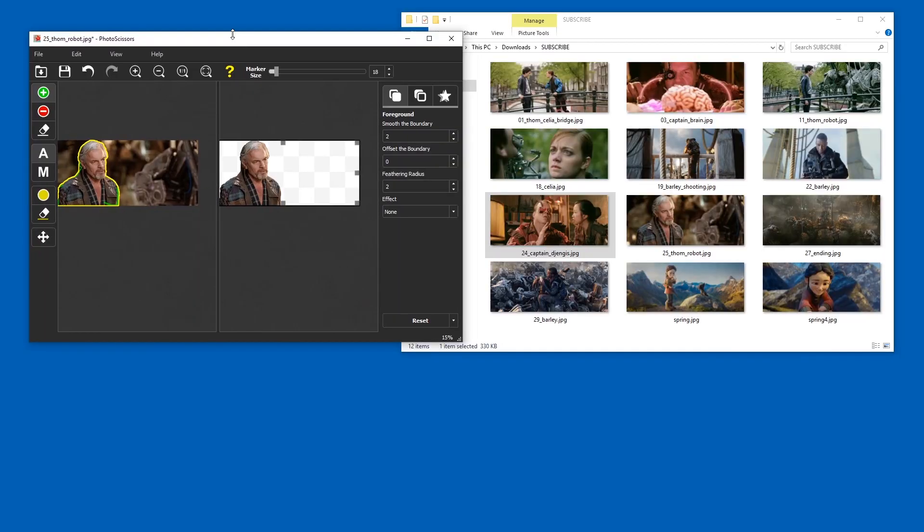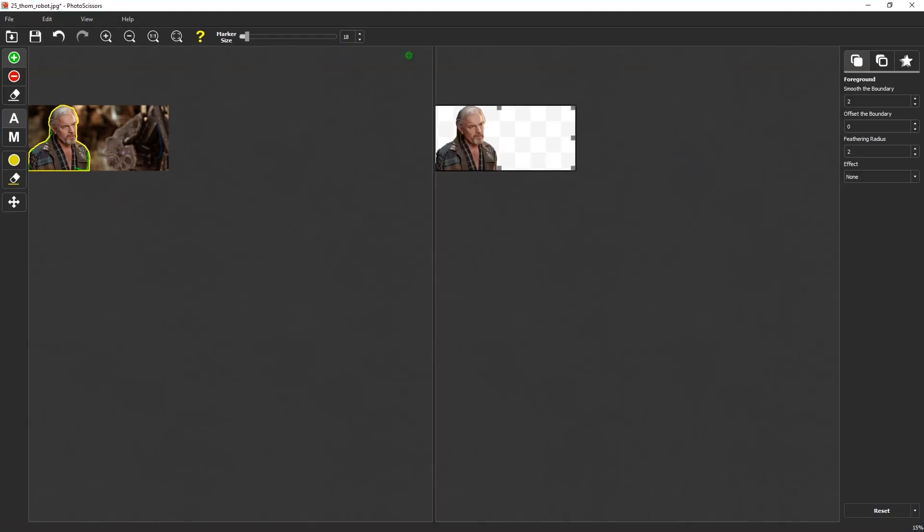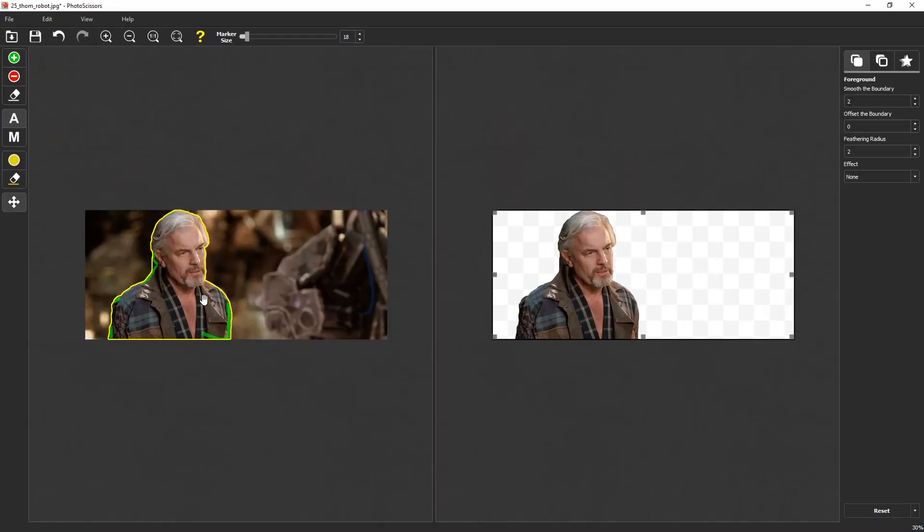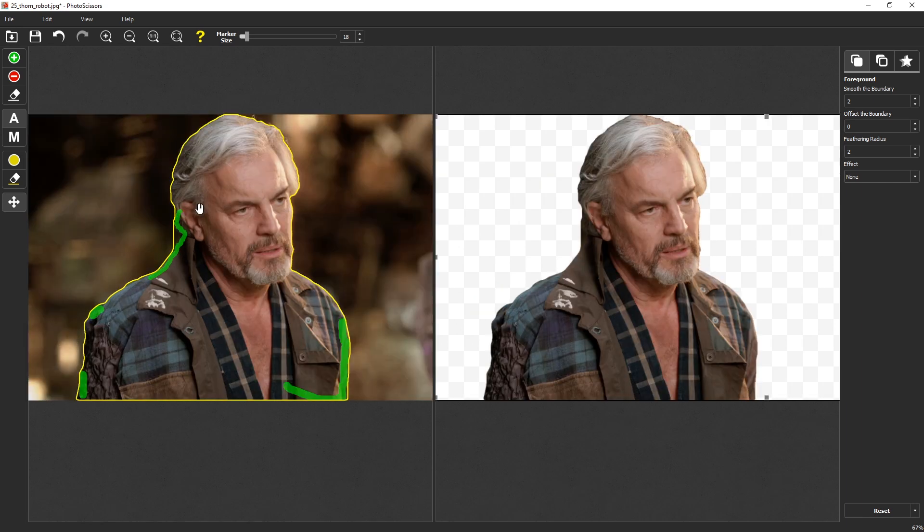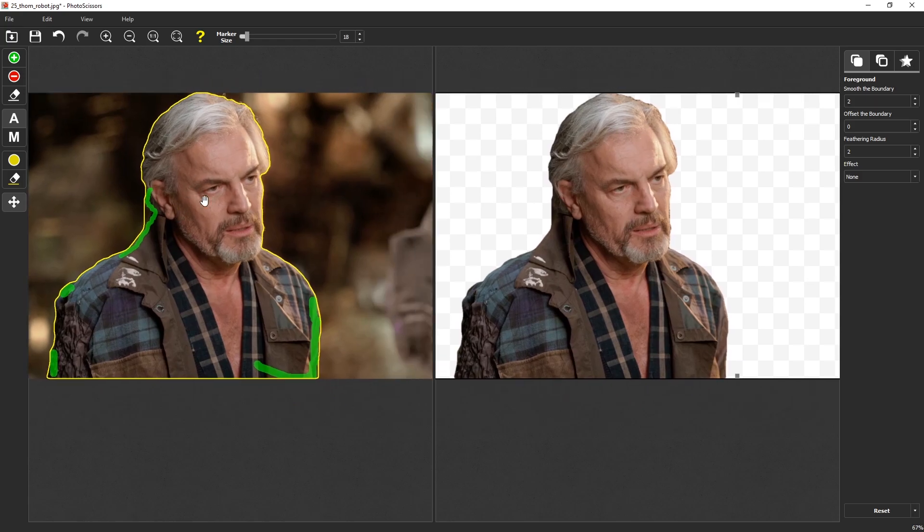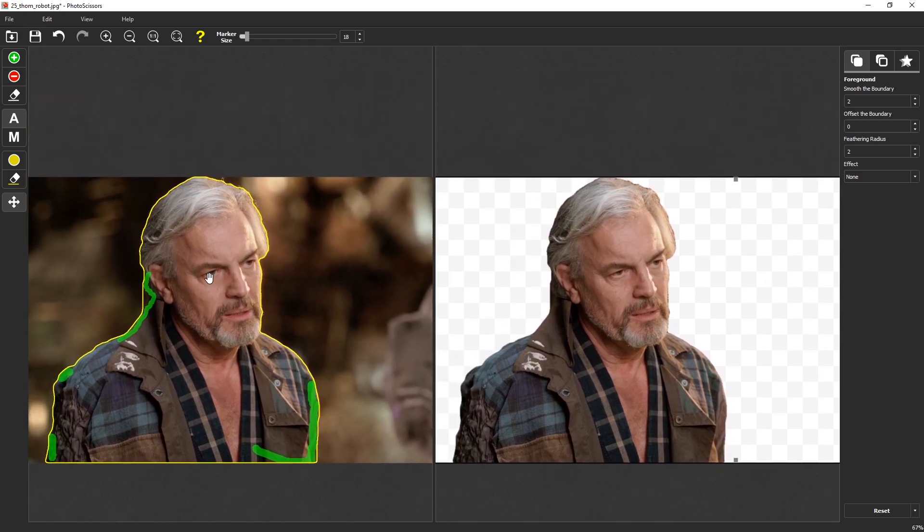That is it for my Remove BG alternatives. Hope this was useful. Let me know in the comments what you think of these tools and whether they are usable for you, or whether you think the quality is just too low. Like the video and subscribe. You know the drill, every little bit helps. And I will see you in the next video. Until then, ciao!